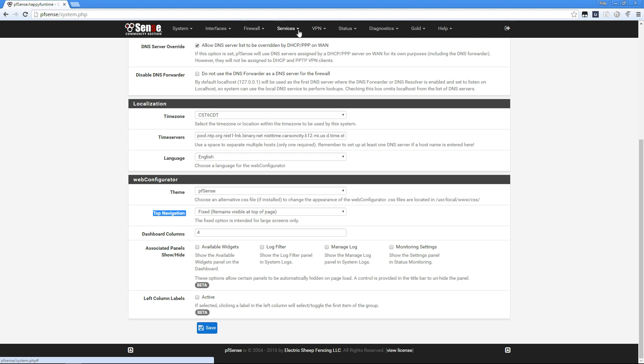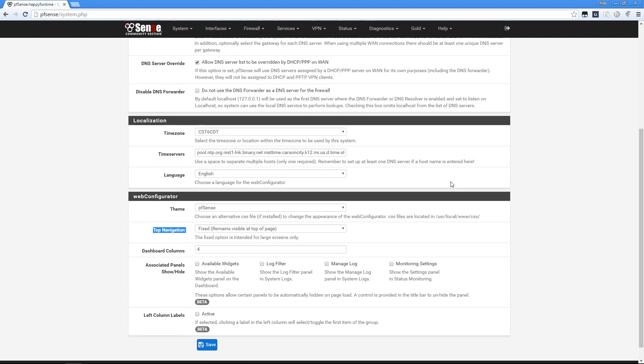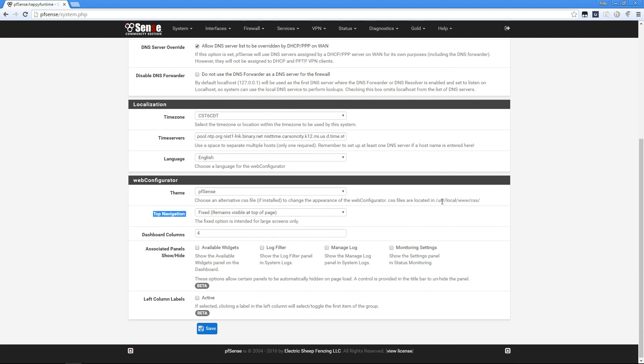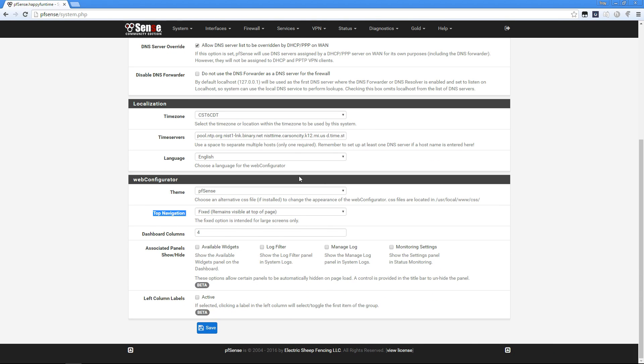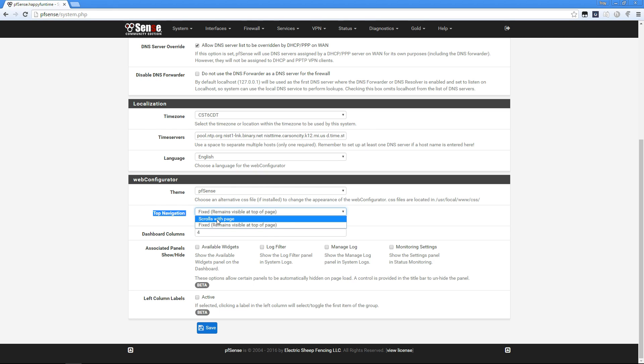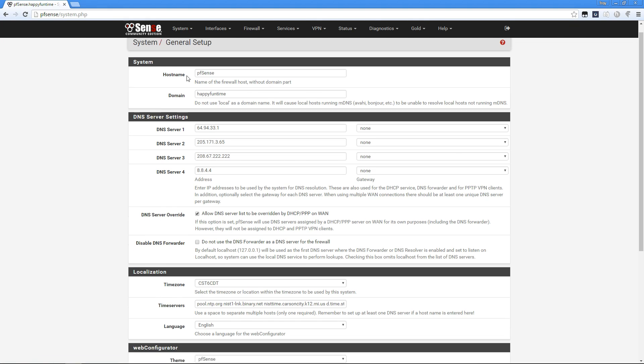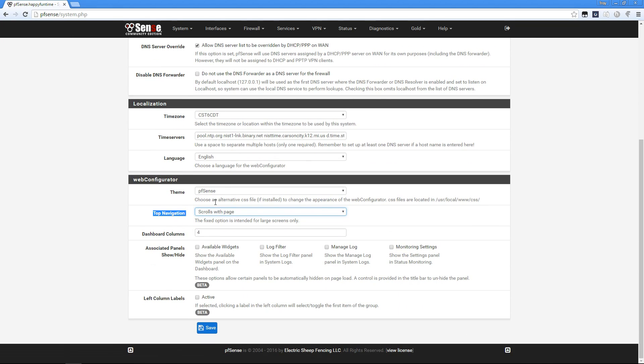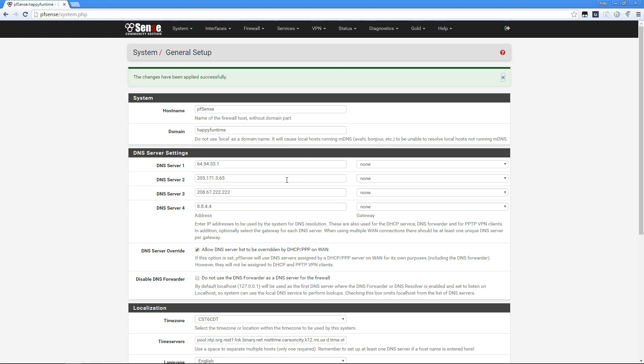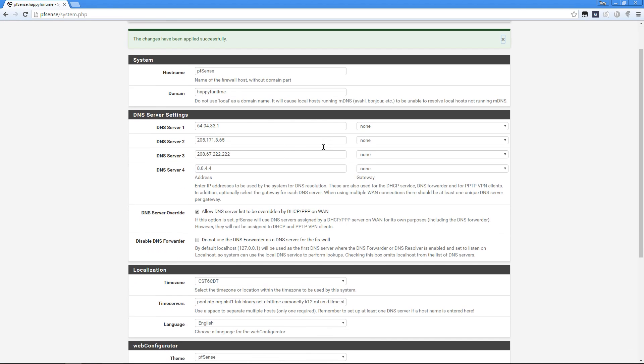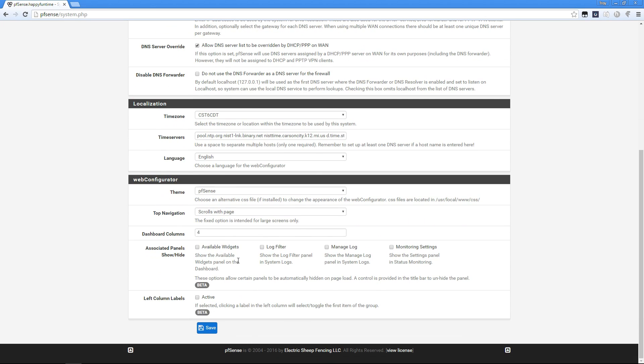Another cool thing is this top navigation bar. It is staying with me as I scroll up and down because I chose it to be fixed. If I choose scroll with page, it would stay at the top and disappear as I scroll down. Let me click save so you can see that. Now when I scroll down it goes away.